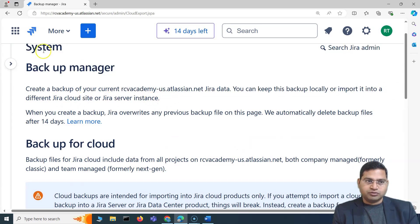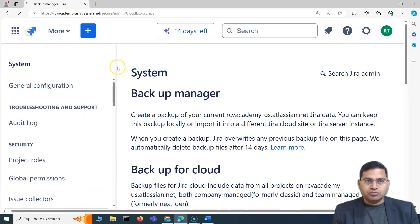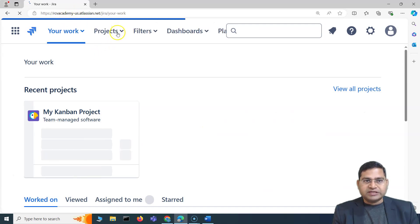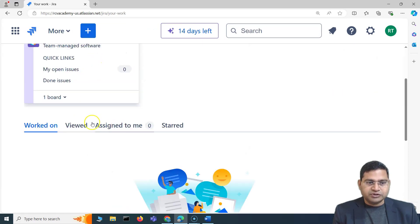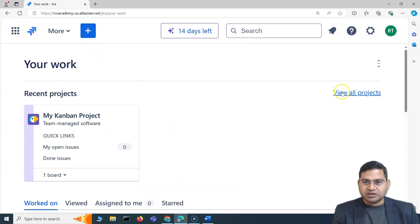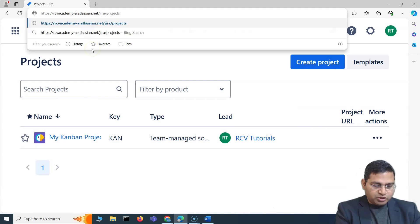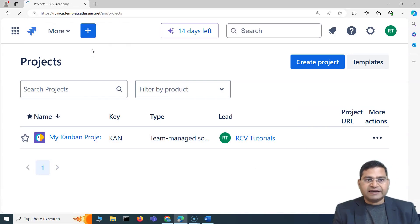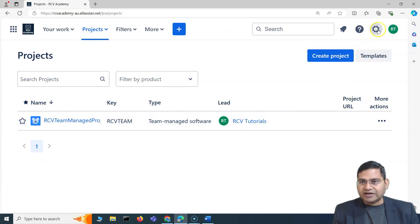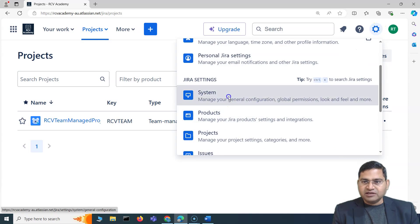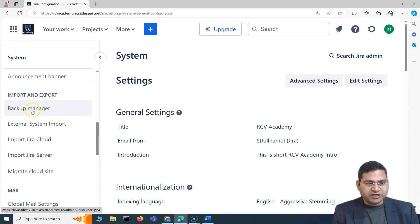I'll import this into a Jira cloud site. This is our CV Academy US which has just one project. If I go to View All Projects, you'll see just one project. Now I'll import this to the other site — our CV Academy AU. I'll go back to import, and yes, it does allow it even on the free instance. So in the Backup Manager, to import Jira cloud, we use the Import Jira Cloud link in the Import and Export section.